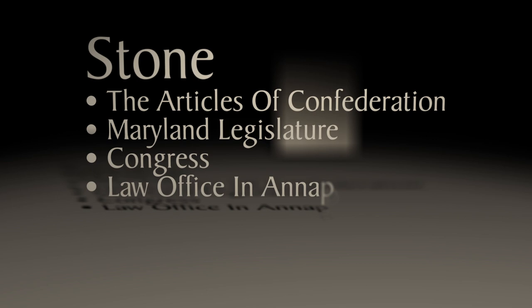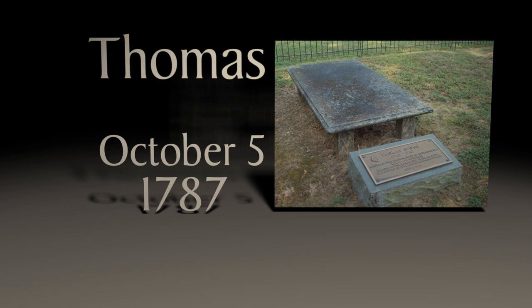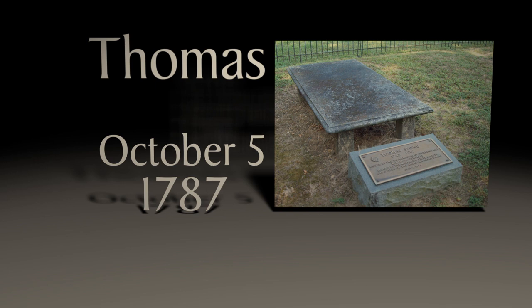After he returned to his law office in Annapolis, he was very successful. Thomas died on October 5th, 1787, just four months after the death of his beloved wife. And there you go, a little story about a man named Thomas Stone.